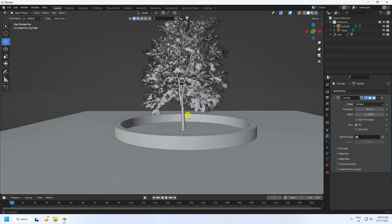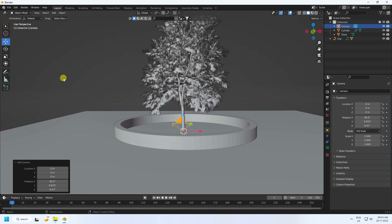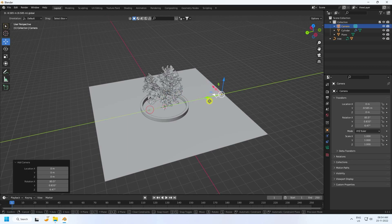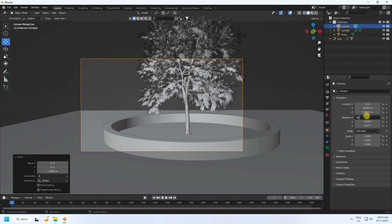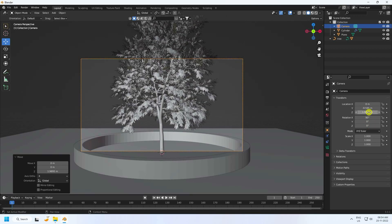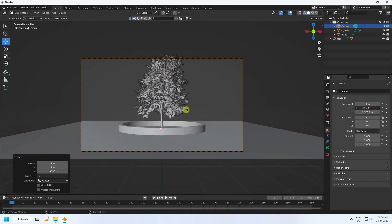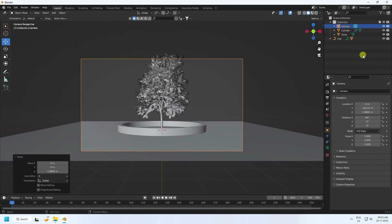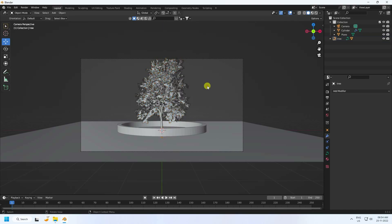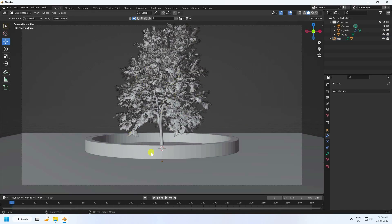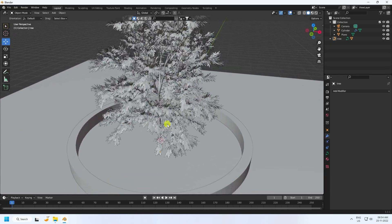Now I add a camera. Move it back and up a little, then press 0. Set camera angle to 90, 0, 0. Change location — set Z to -18. Select your tree hierarchy and move it down a little. That's my tree and cylinder.